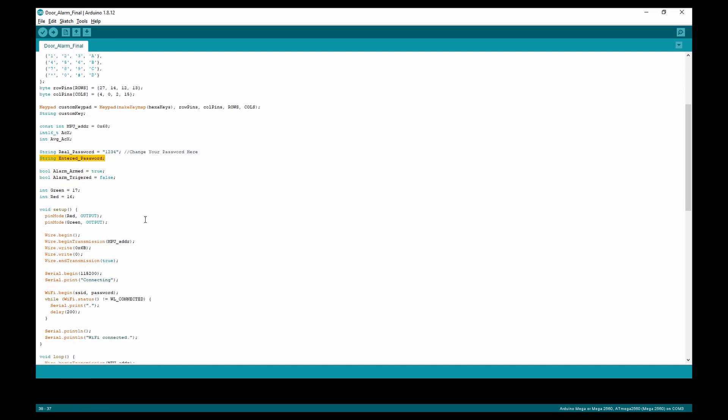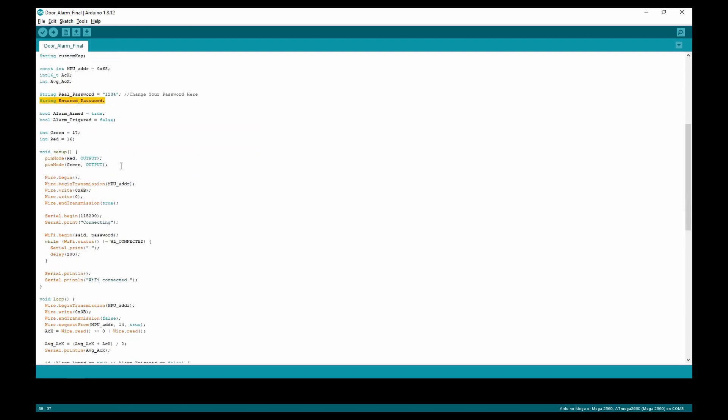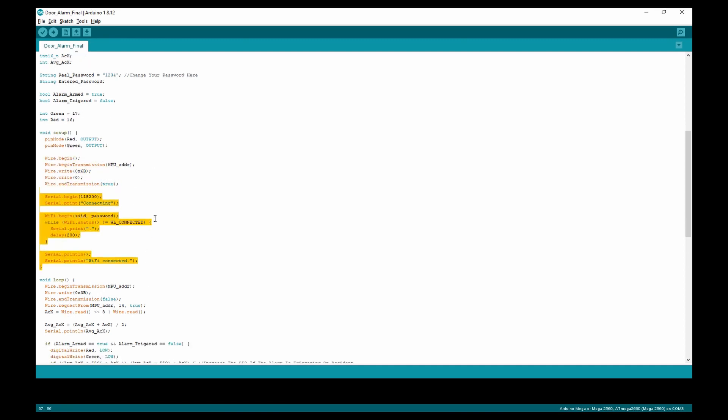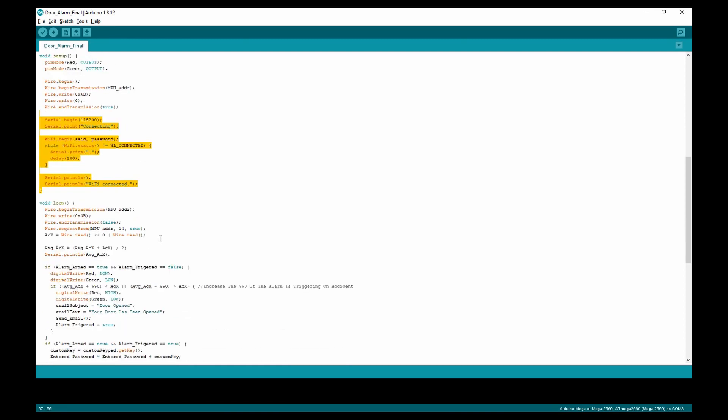Moving down to the void setup, we define the pinouts to the red and green pins on the RGB LED and begin the accelerometer. We also connect to Wi-Fi.